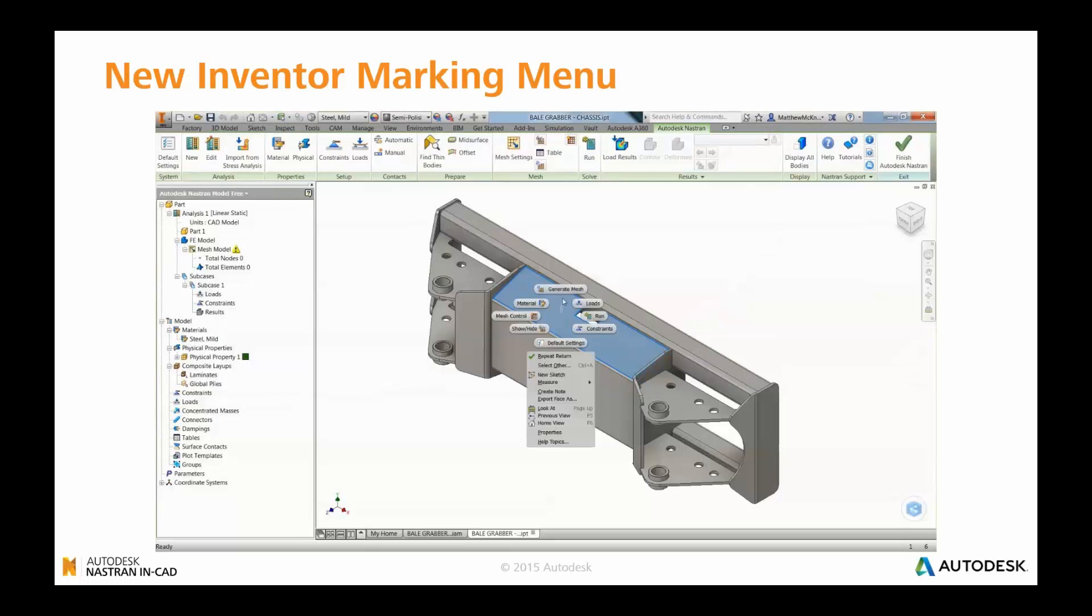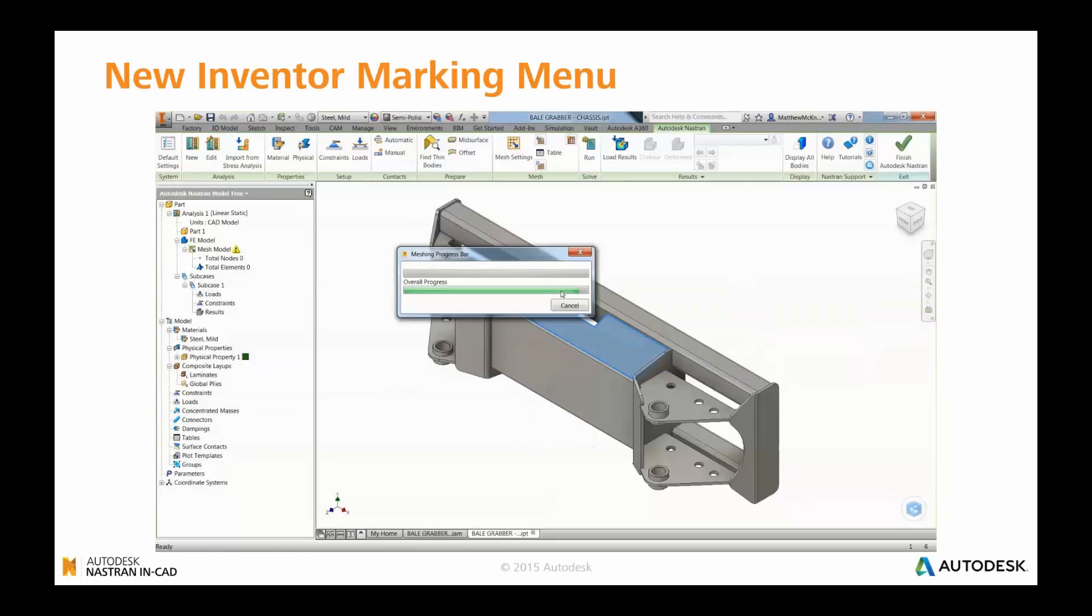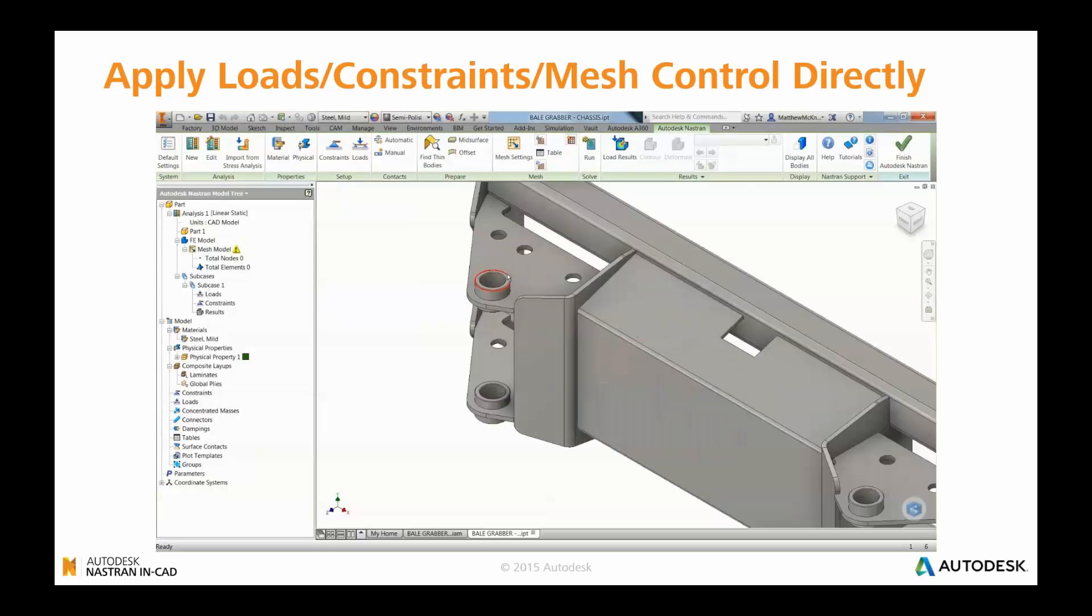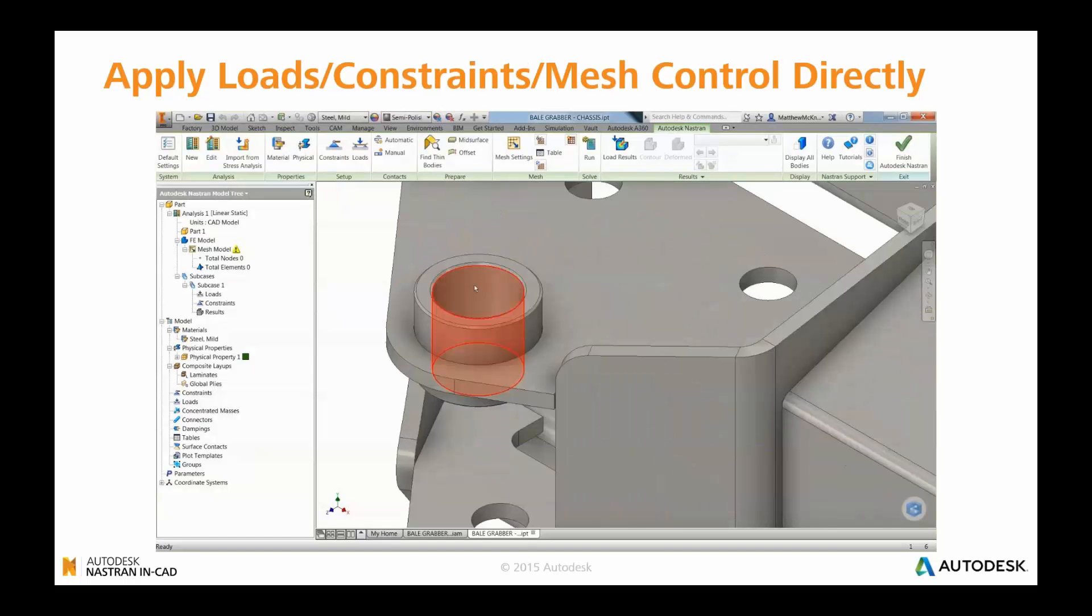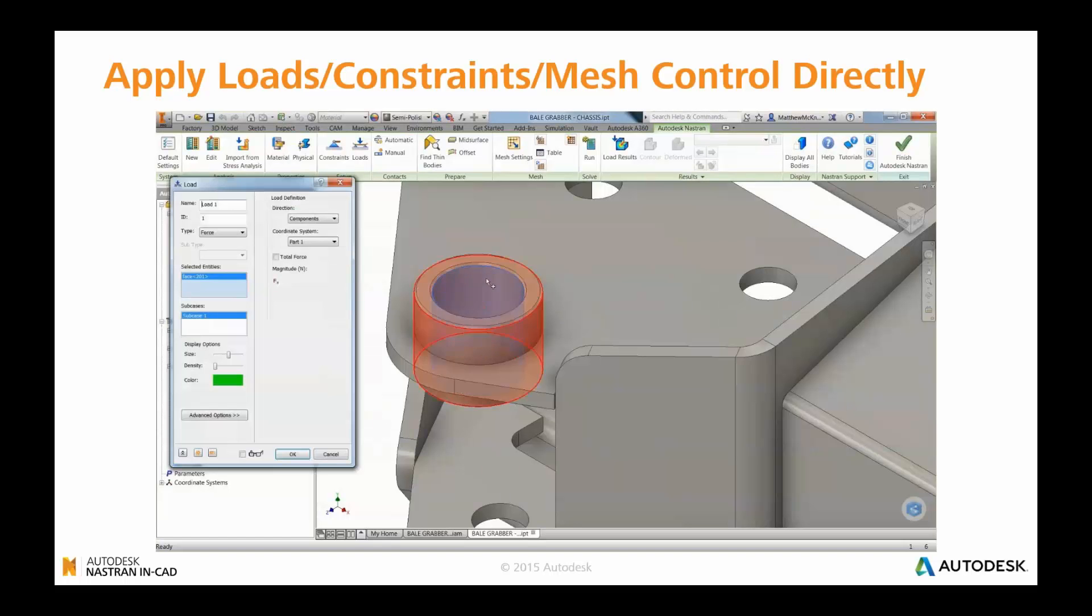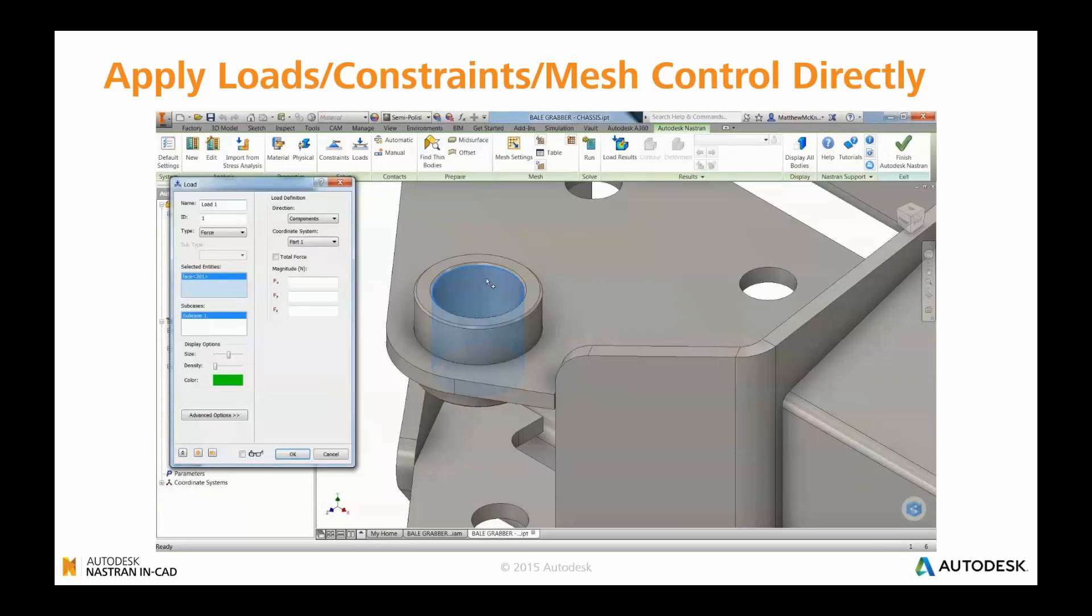Further to this, Inventor now has, inside of Nastran In-CAD, like you do inside of Inventor, the ability to access marking menus to get to the most common features and functionality. And that's accessed in the same manner, so through a right-click. Further to that, you can also apply loads, constraints, and mesh control by directly clicking on geometry of your part. That will give you the option to apply those without the need to go through a marking menu or up to the ribbon toolbar.